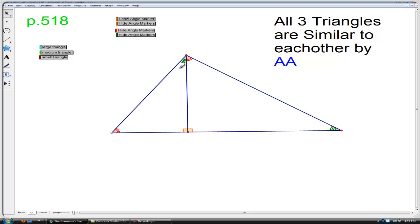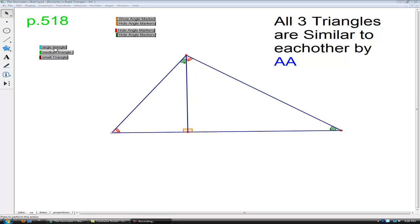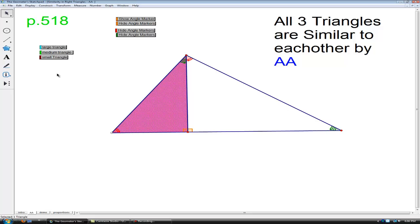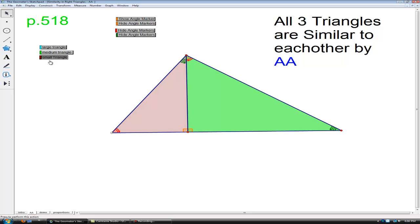And now because of the transitive property, since the large triangle is similar to the small triangle, and the small triangle is similar to the medium triangle, we can conclude that the medium triangle is similar to the large triangle.